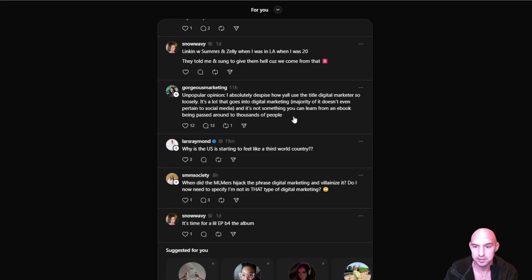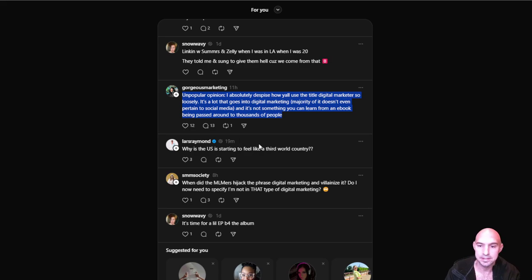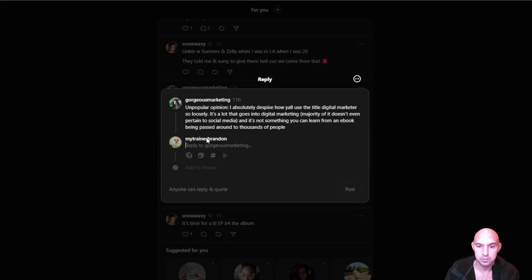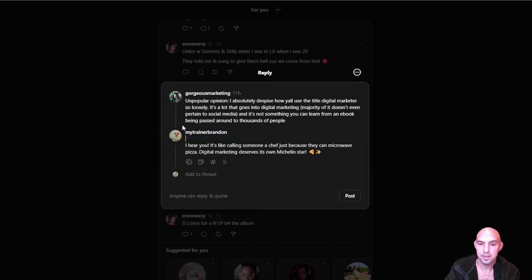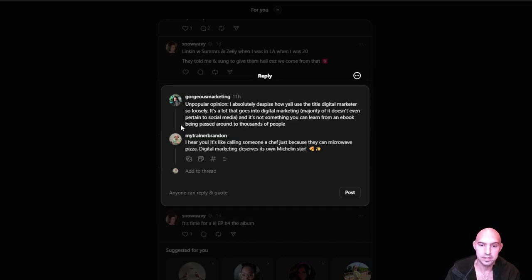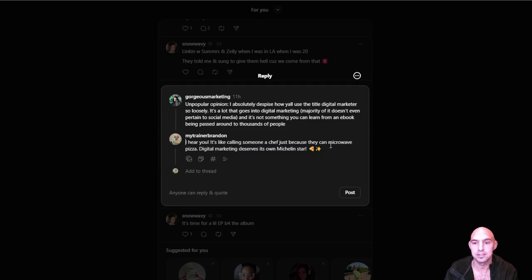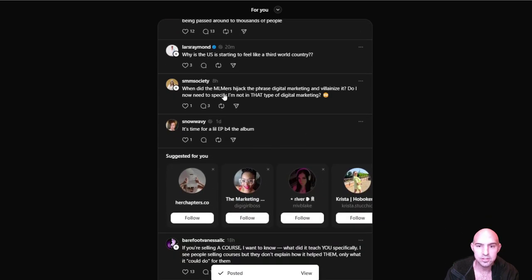If I just go through some of these things and highlight them and push Control 6, it will bring up my ZimWriter processing my request. It's already done, so I'm just going to paste this in here. Their question was the first one and then mine is this one. I hear you, is calling someone a chef just because they can microwave pizza, digital marketing deserves its own Michelin star.